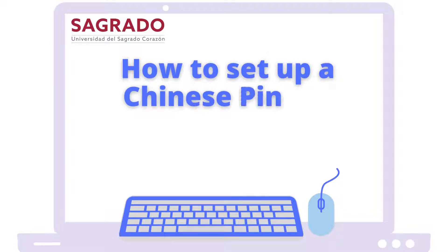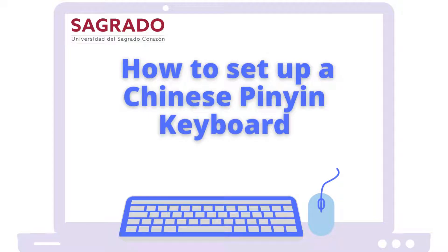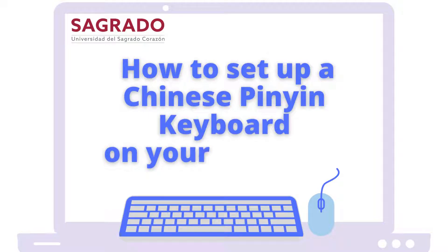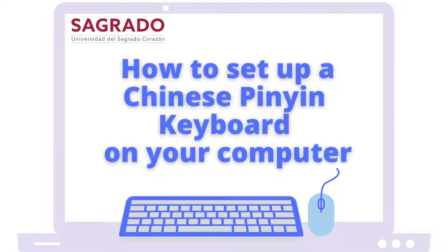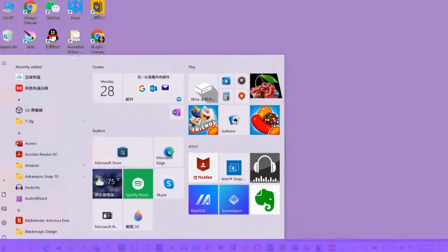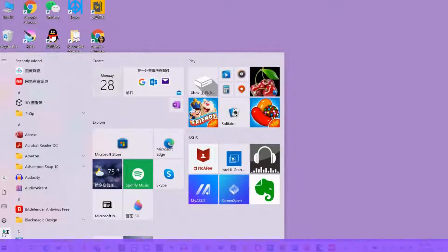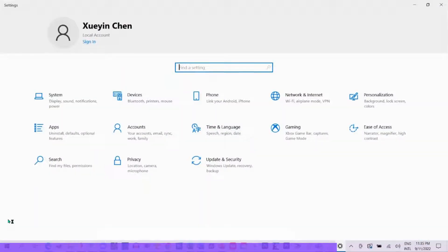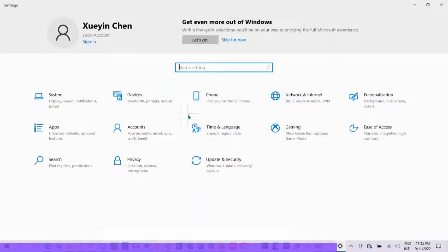This tutorial video will show you how to set up a Chinese Pinyin keyboard on your computer. The first step is to go to your Start button and then click on Settings. Look for Time and Language, select it, and then select Language.